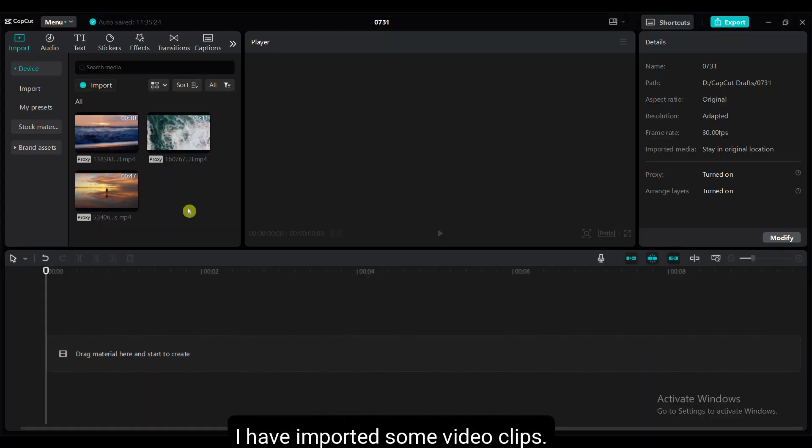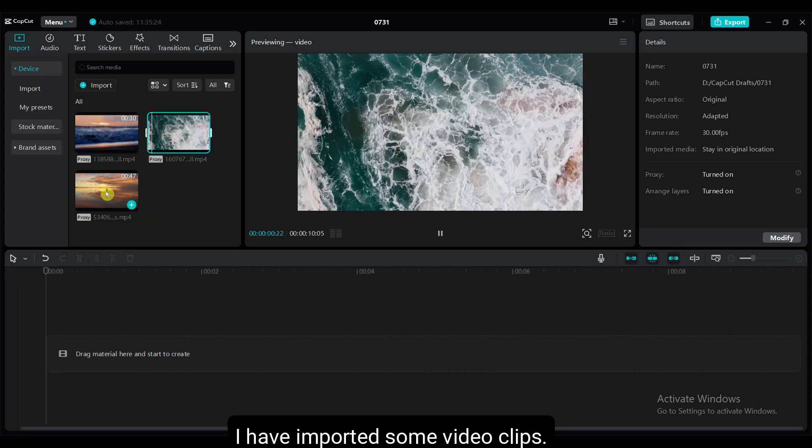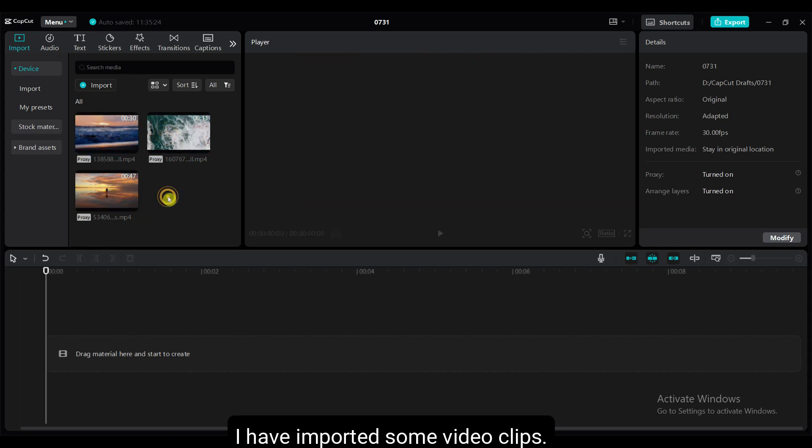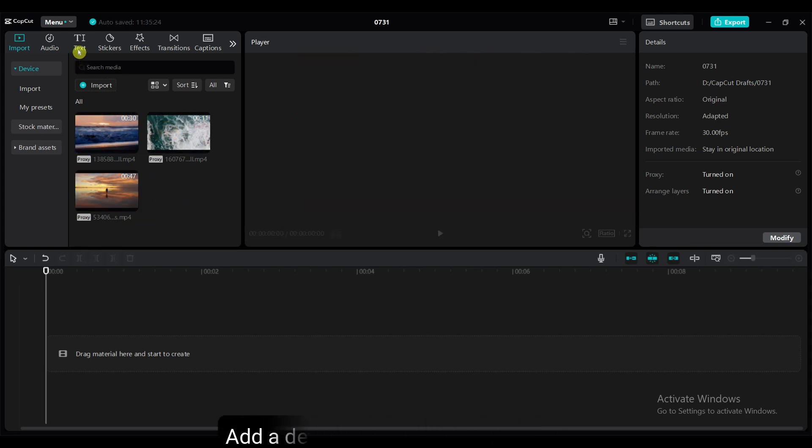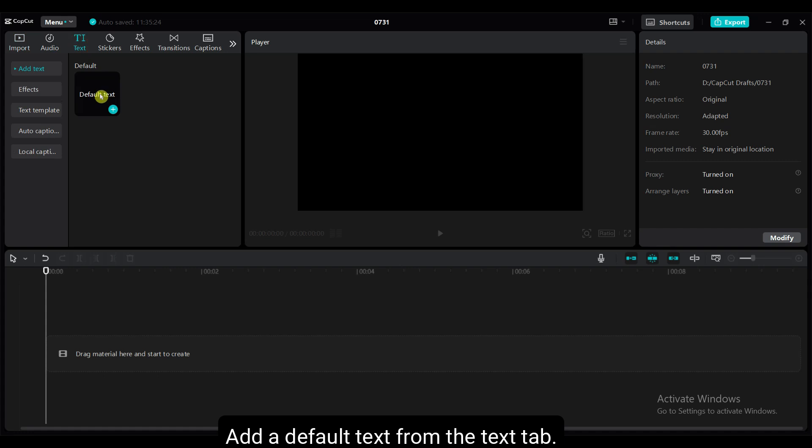I have imported some video clips. This type of video clips you can download from pixabay.com. Add a default text from the text tab.